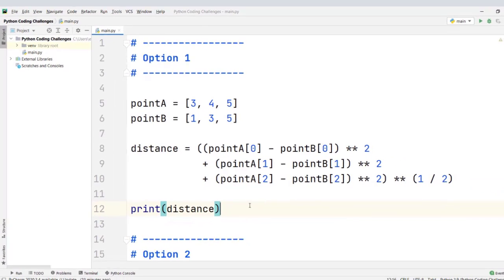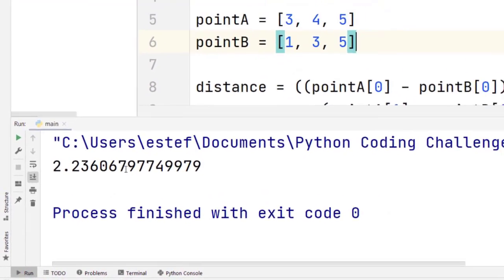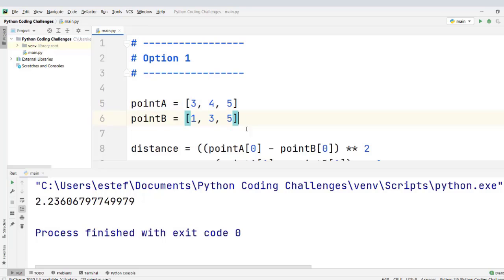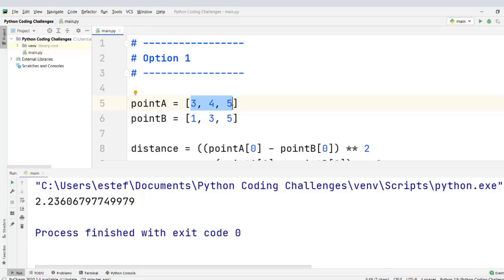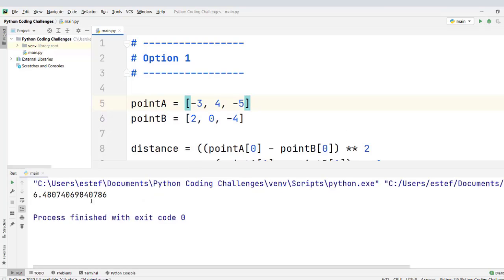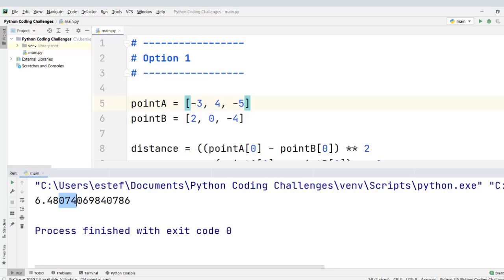Let's save the file and see how this works. For points [3,4,5] and [1,3,5], we get a distance of 2.236067 with all the decimals the computer can store — that is the correct value. Now let's try with points [-3, 4, -5] and [2, 0, -4]. We see the result 6.480740, which is also correct.